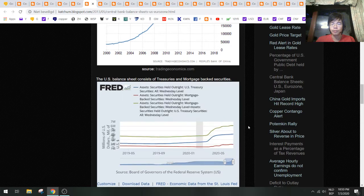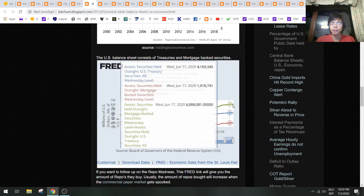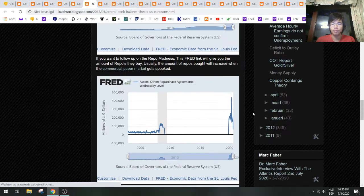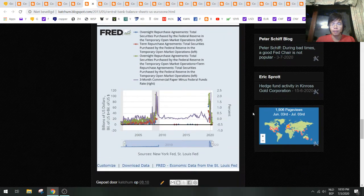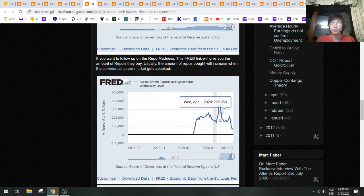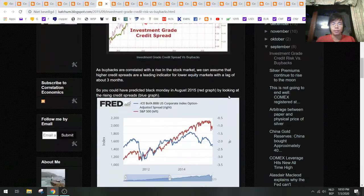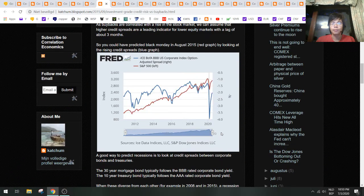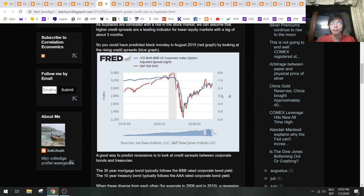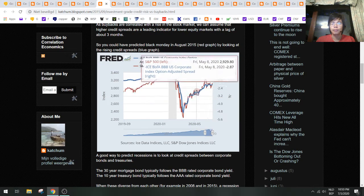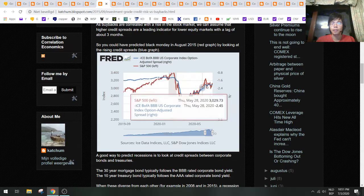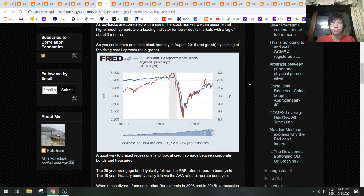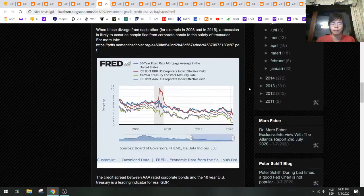This is the Fed balance sheet—you can see that they are still printing. The repos are going back to zero here. Let's take a look at the credit here. Credit is moving higher, that's okay, so the stock market will probably be flat going forward. I don't see a lot of change here.